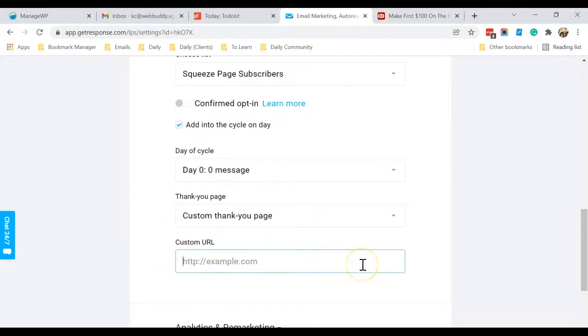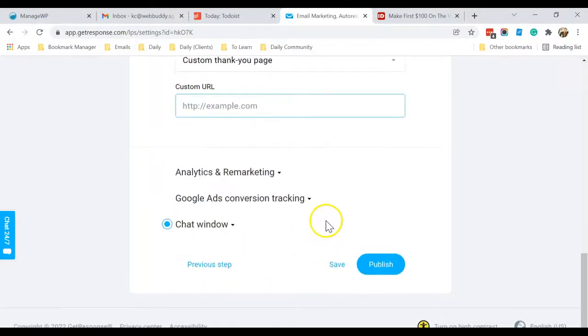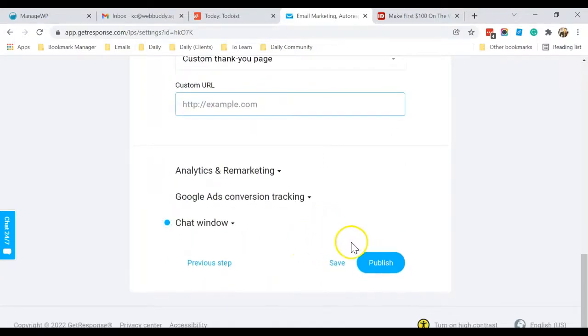So you can just enter your ClickBank affiliate link over here. After that, you can just click Publish.